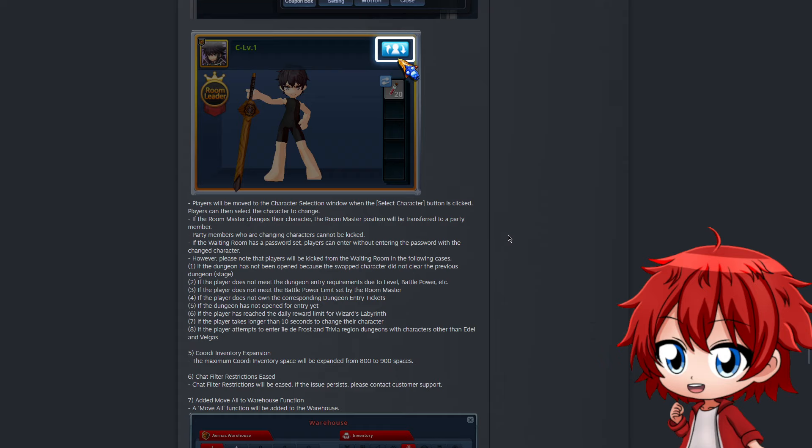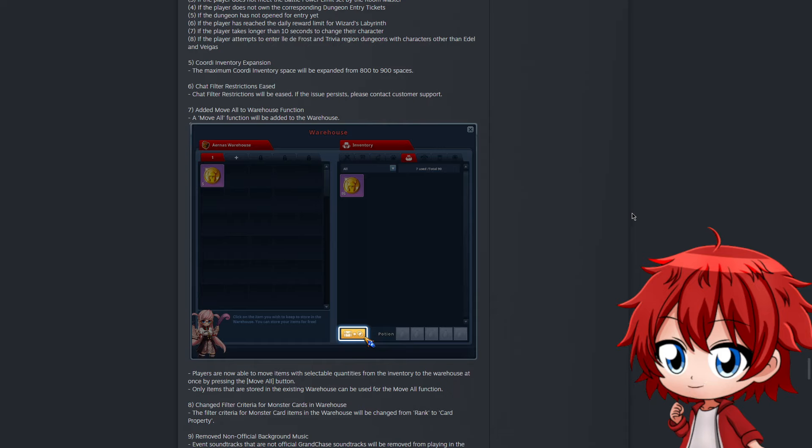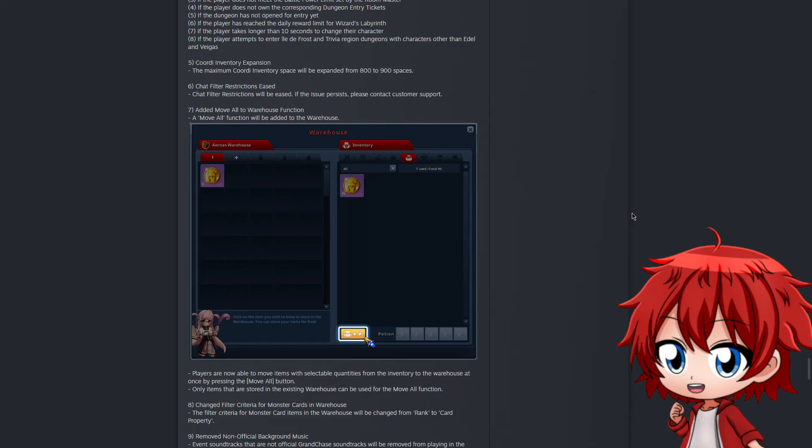So there are some strange things here and there, but other than that we do have character select in waiting rooms, which is pretty nice. They're expanding the Cordy inventory to 900. They also seem to ease the chat filter, which I personally think is a pretty good thing and one we absolutely need, because trying to talk in Grand Chase is like trying to figure out a new language. You can't even say 'last' because if you remove the L it says 'ass' and the filter censors it. They also allow you to move all objects to warehouse function - if you have an item on the warehouse, you can move all items from your character into the warehouse without doing one at a time.